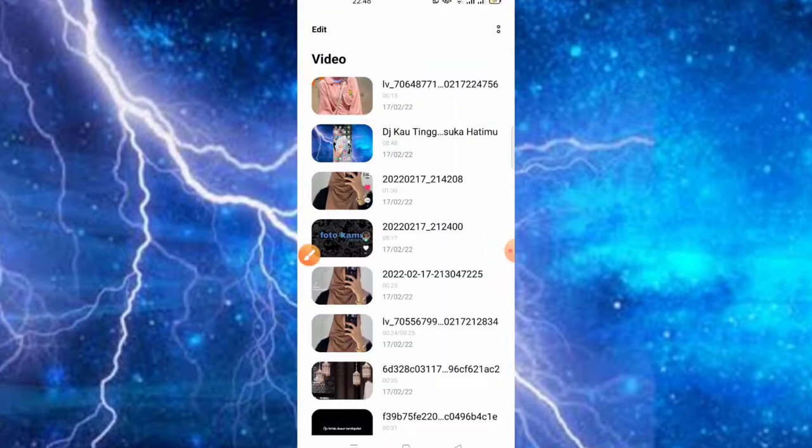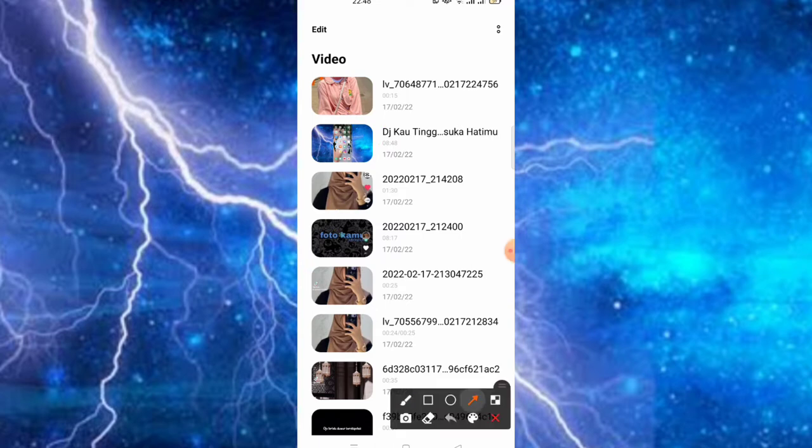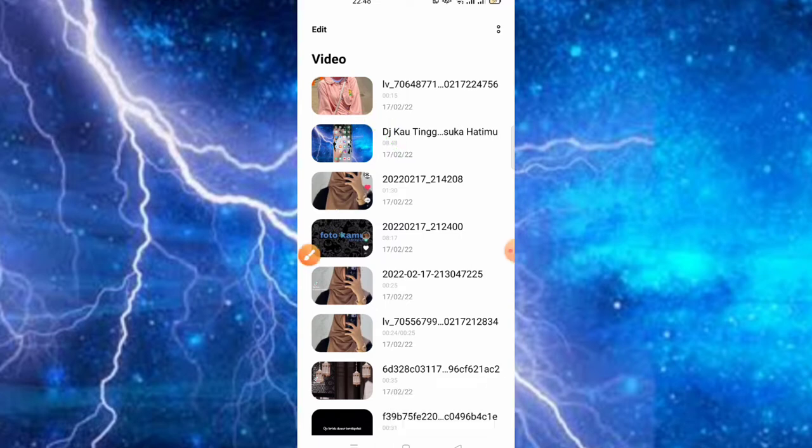Video yang sudah kita buat sudah tanpa logo dari aplikasi CapCut-nya. Di sini bisa kita cek untuk hasilnya teman-teman.